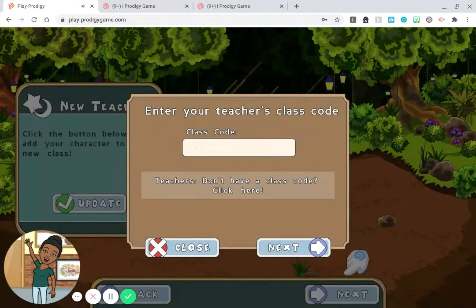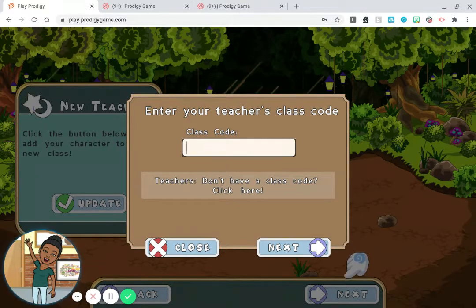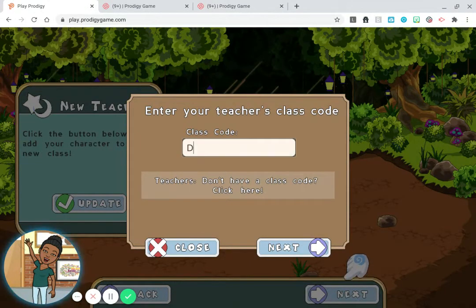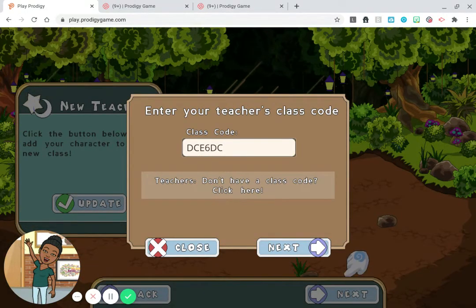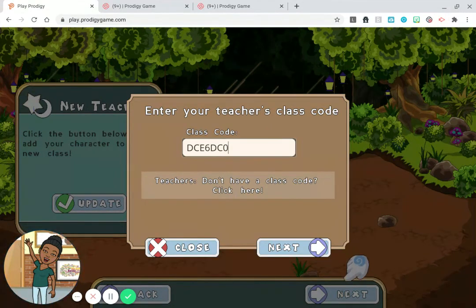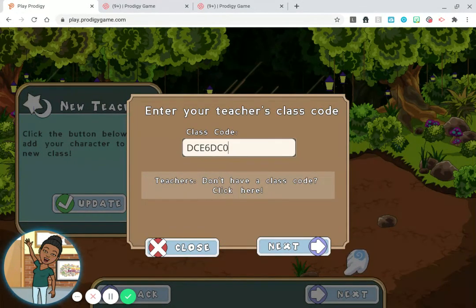Then you can enter the class code, and the class code is DCE6DC0. Notice all of the letters are capital. Then just choose 'Next' and keep going.